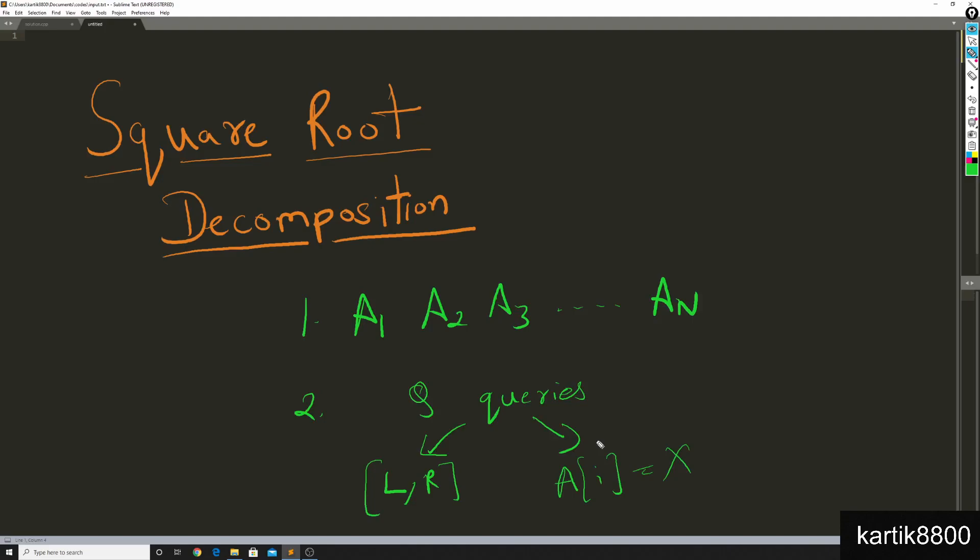Hey everyone, in this video we are going to talk about square root decomposition. Now imagine that you have an array a1, a2, a3